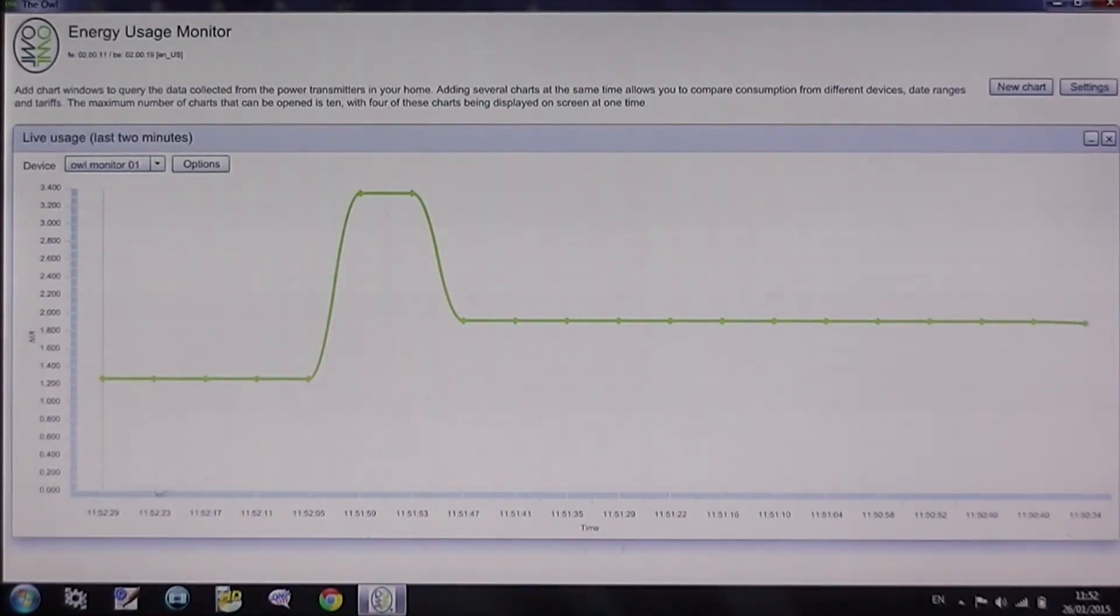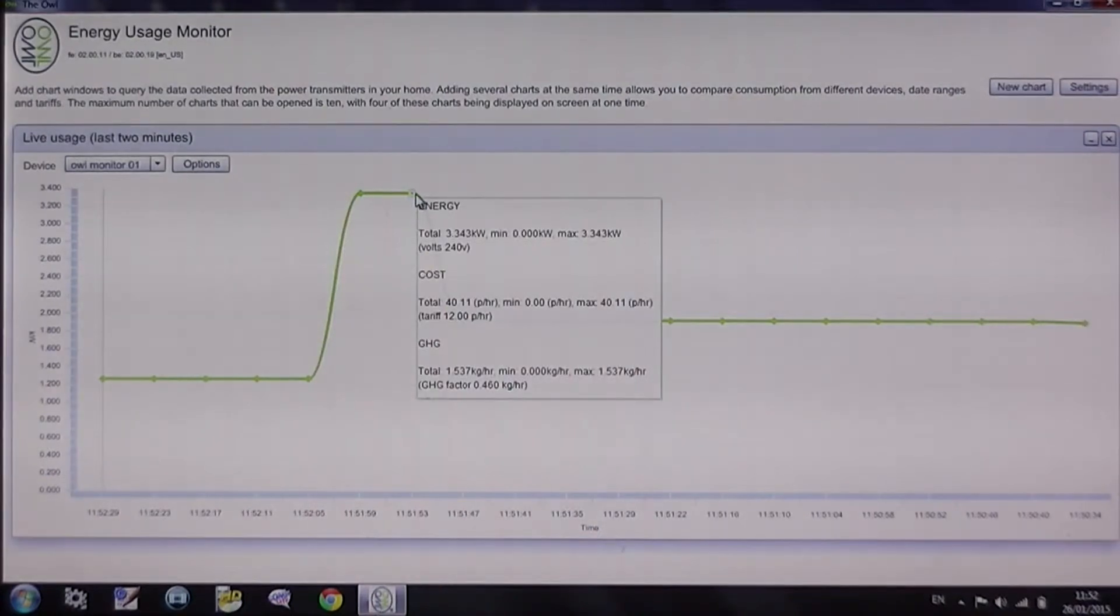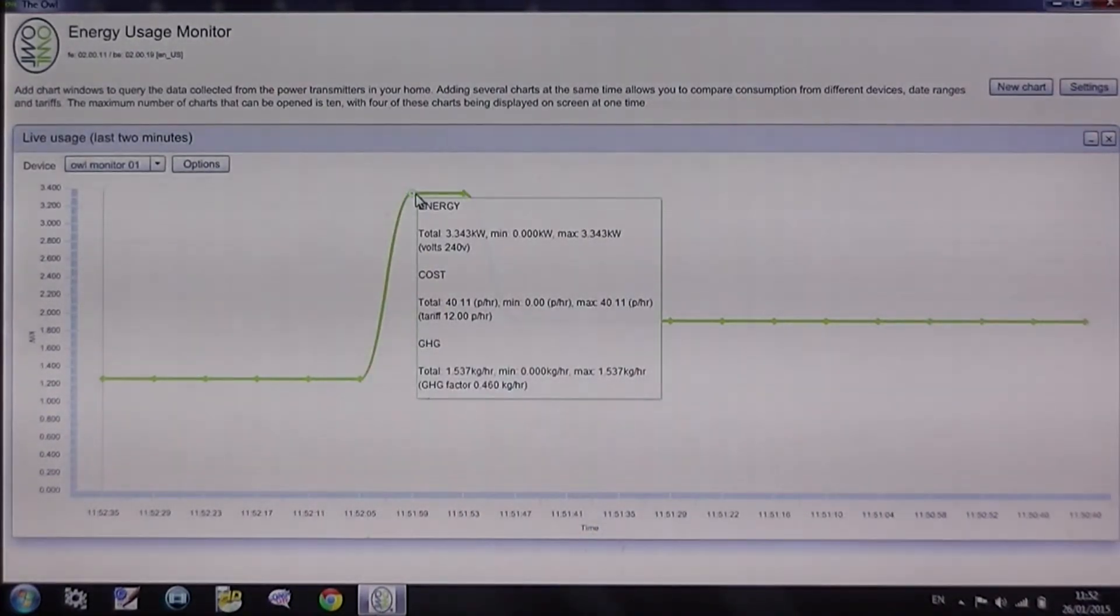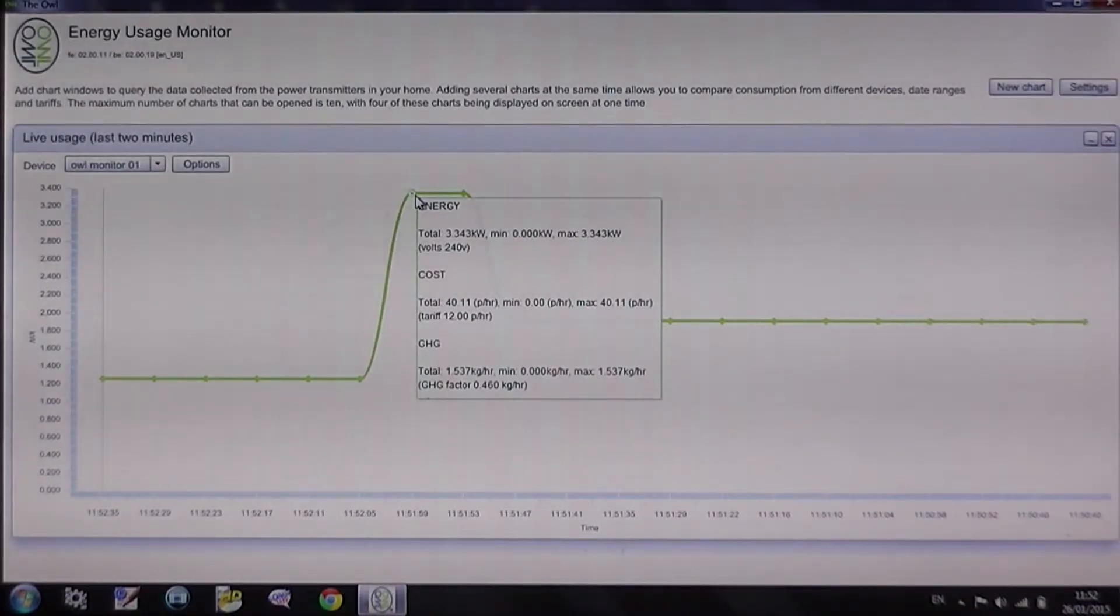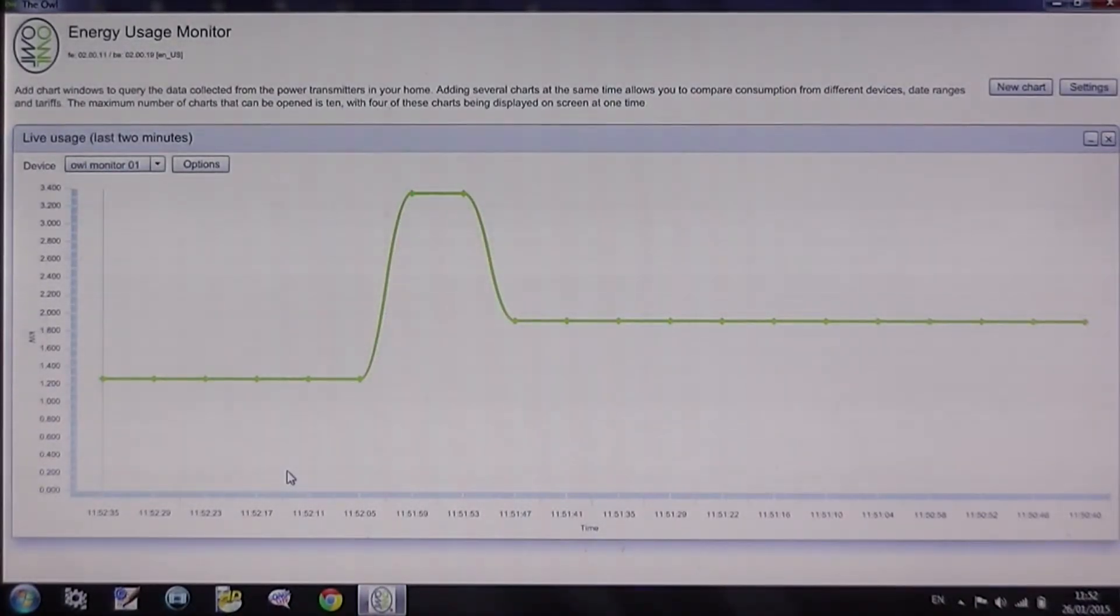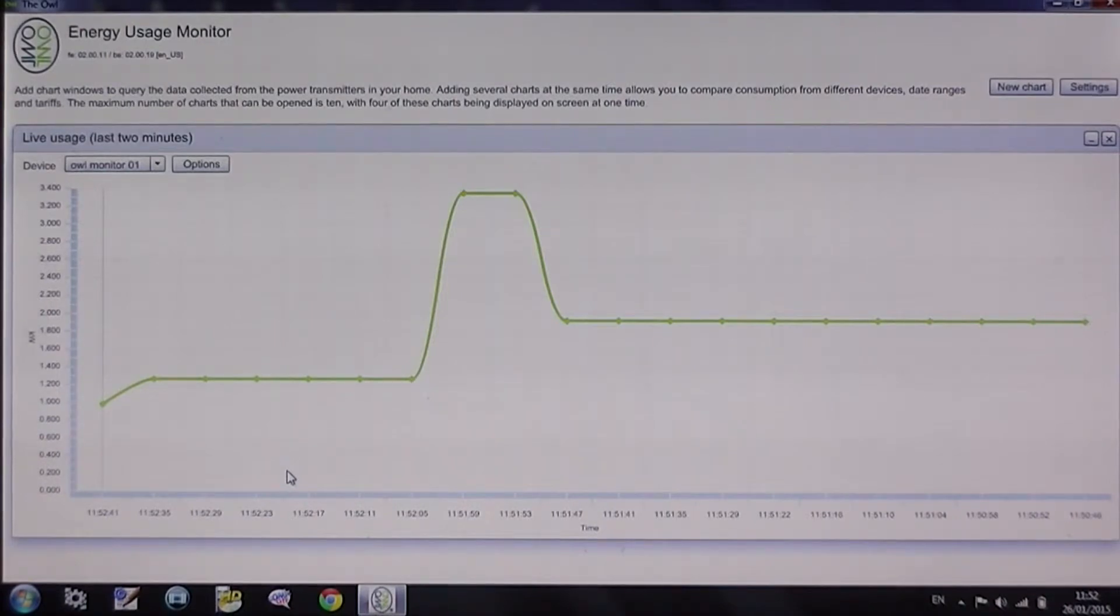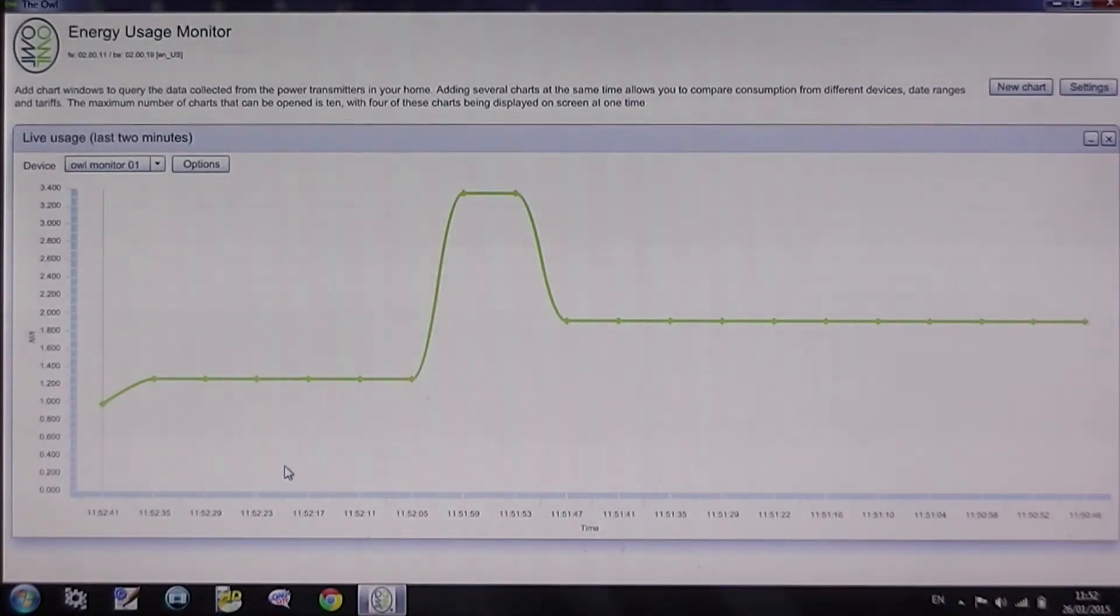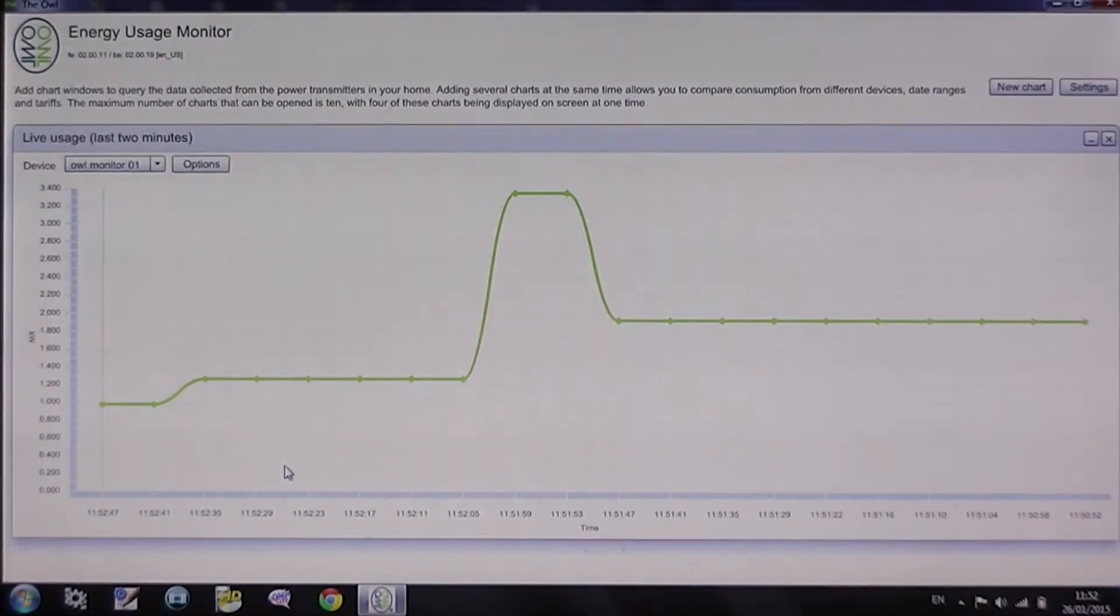If you go on to any of the spots it will give you a readout of the consumption within that time slot. It's going down, now less than a kilowatt. Just one kilowatt. Less than a kilowatt now.